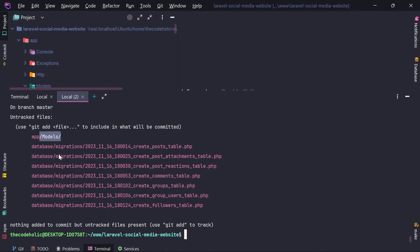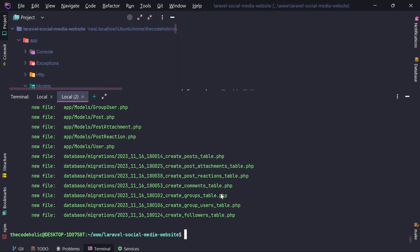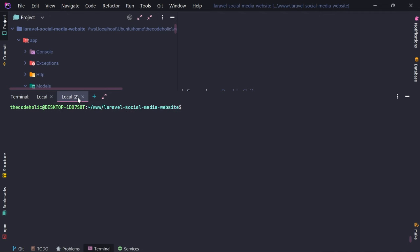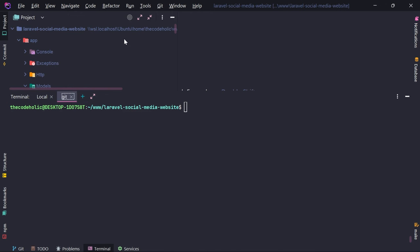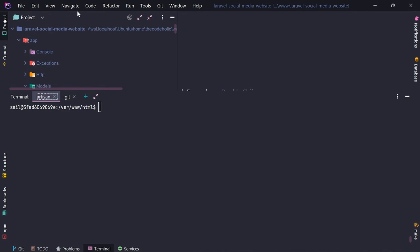Now if I type git status I'm going to see only the models and migrations. I'll execute git add, then git status — I see those model and migration files — and now I'm going to type git commit -m 'Generate empty models and migrations'. Let's clear this. I'll call this terminal 'git' and the other one 'artisan'.